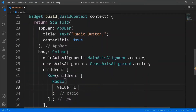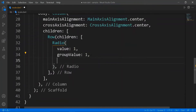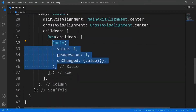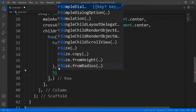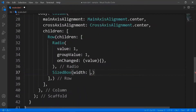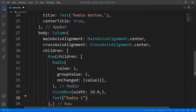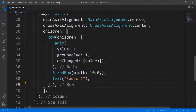The radio widget takes the required parameters. Let's set the value and the group value to one for now. The radio widget is set to true if the value and the group value are the same. Leave the onChanged function blank for now, taking value as argument. Add a text widget as a label for the radio button. Copy the row and paste it two times, changing the values to two and three respectively.